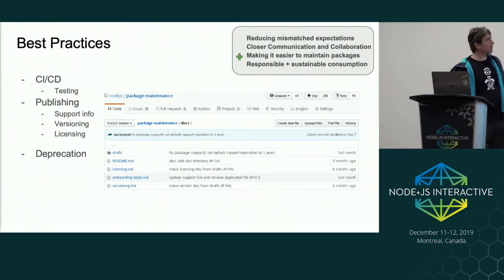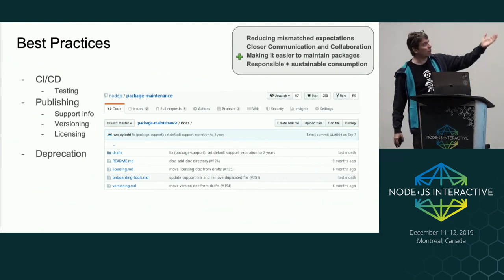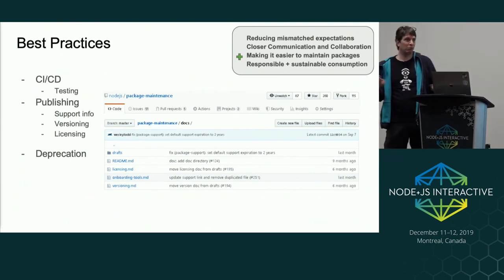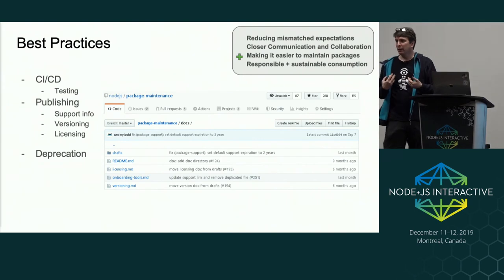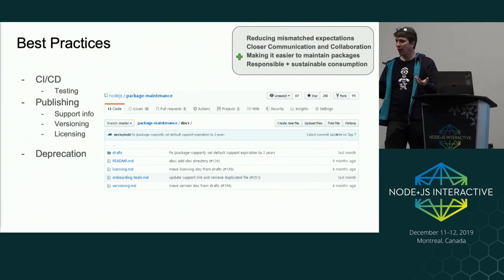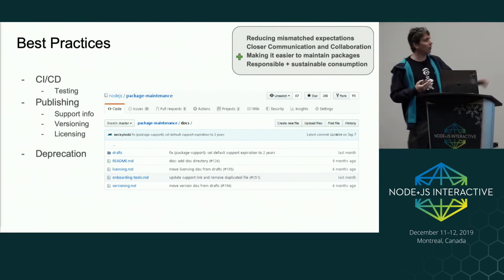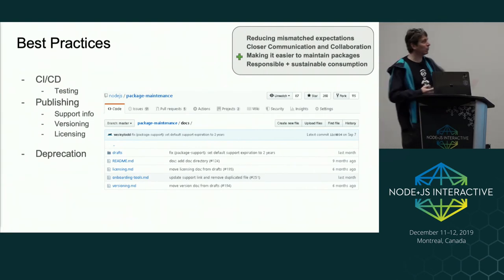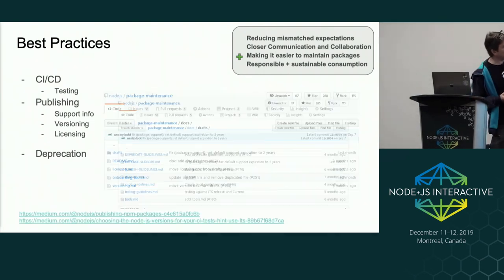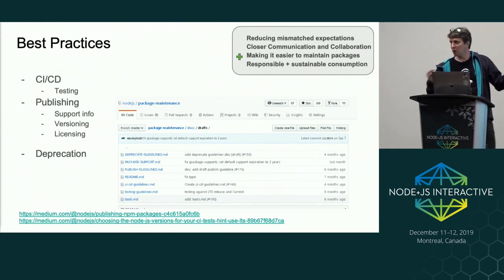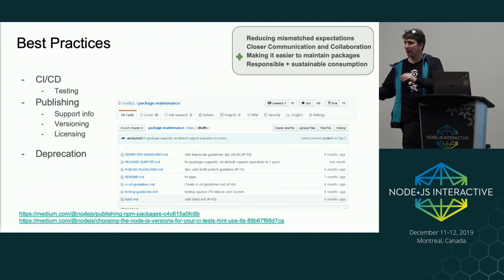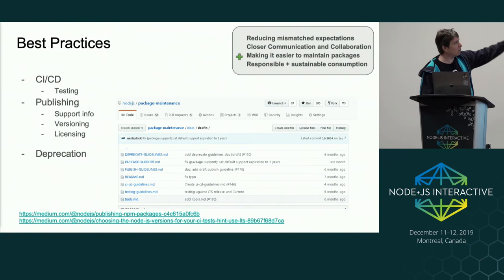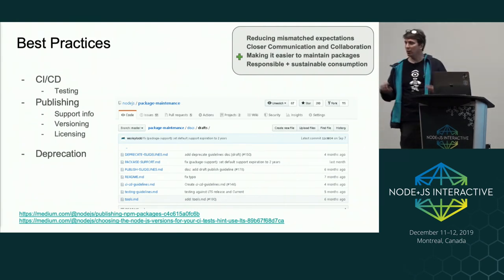We're also working on other best practices — testing, publishing, versioning, licensing. We understand that package maintainers can do whatever they want, but often it's easier to just ask what the best practice is and adopt that. So we're trying to define some of those. And even if you end up tweaking them, understanding the best practice makes you more comfortable that you know what you're doing. We have docs and draft docs in the repo — we release them in the drafts, get feedback, then promote them to the docs. It's something we're going to continue to work on and build up.